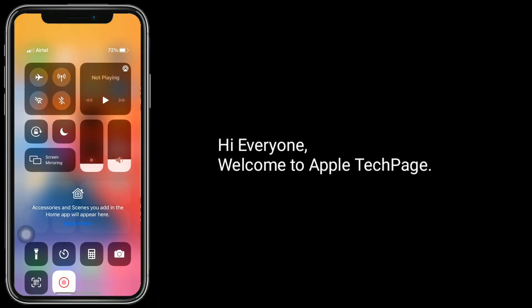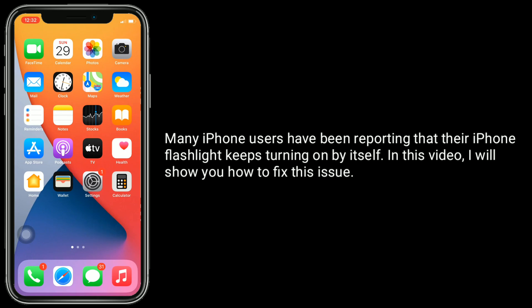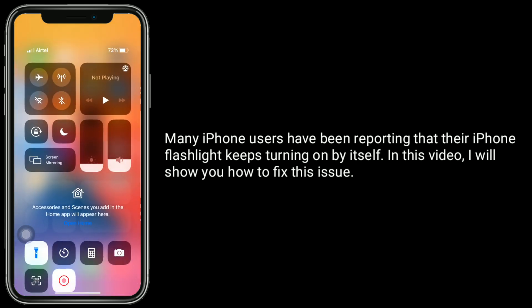Hi everyone, welcome to Apple Tech page. Many iPhone users have been reporting that their iPhone flashlight keeps turning on by itself. In this video, I will show you how to fix this issue.